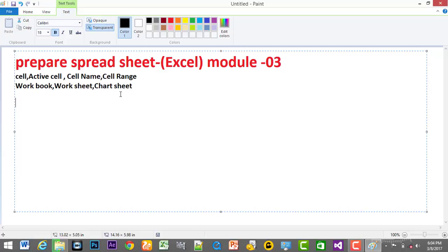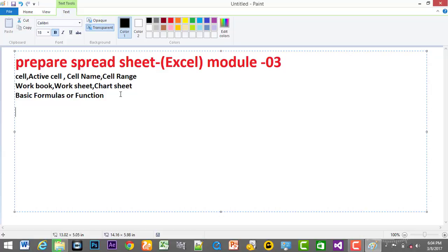She can do basic formulas — basic formulas for Excel, mathematical calculation, full of formulas. Basic formulas, basic formulas, function, function. The next step is advanced formulas.